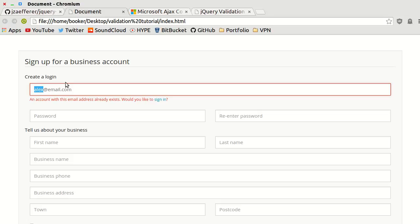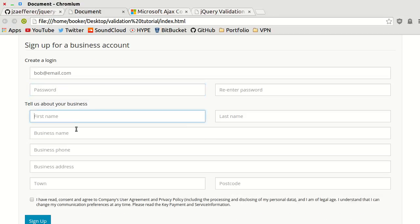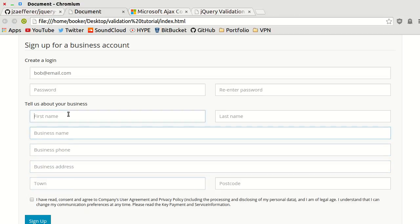If I change this to a different email, you can see that we get no error. Something that's really nice about this plugin is that it gets out of the user's way.